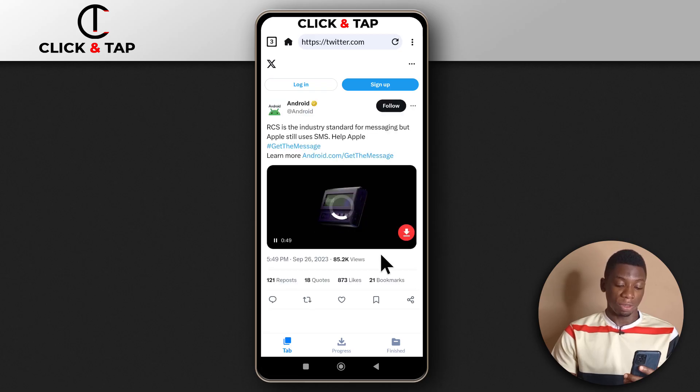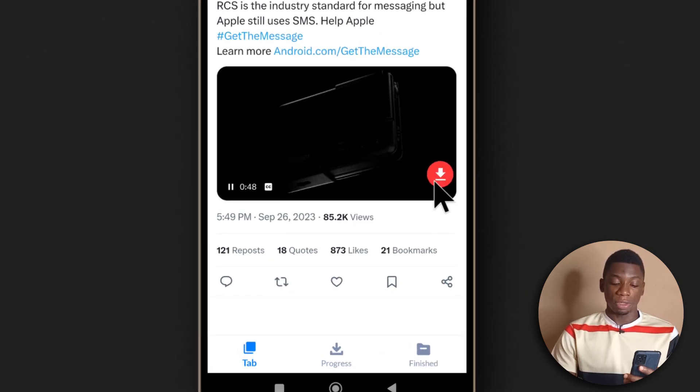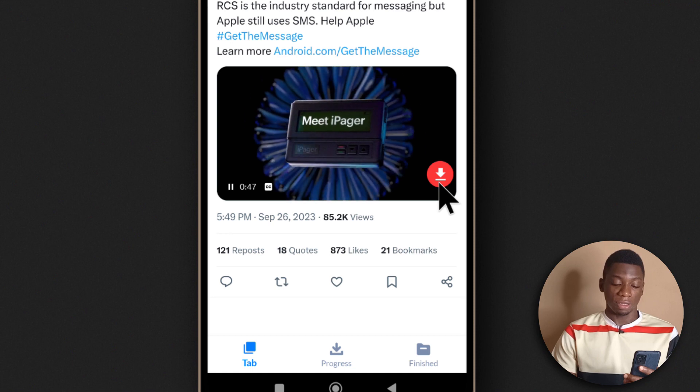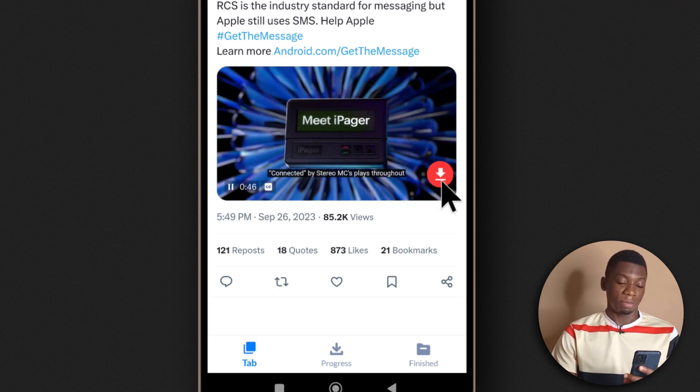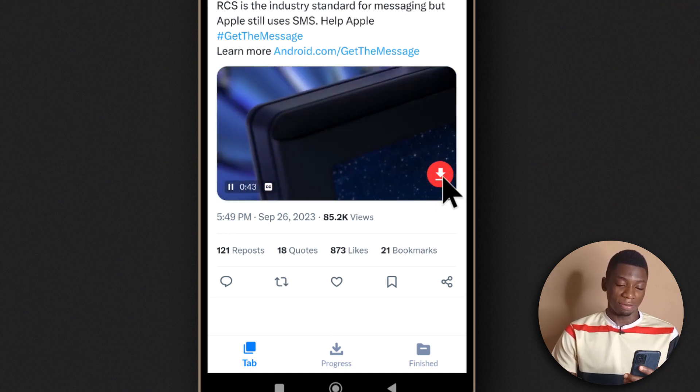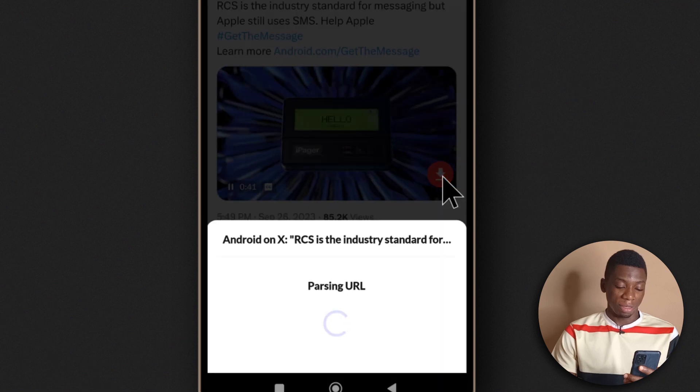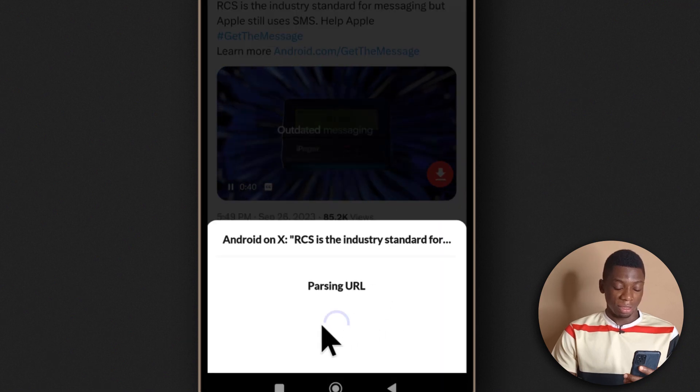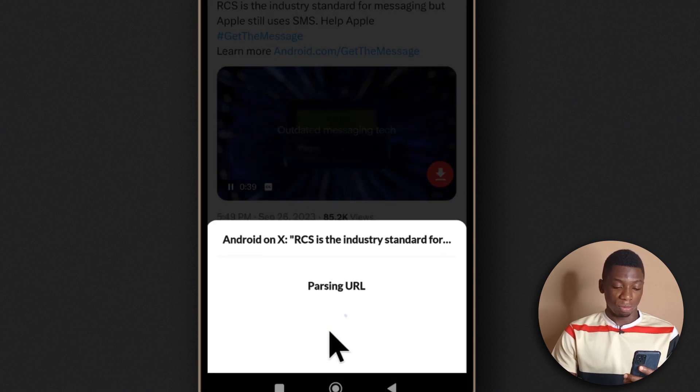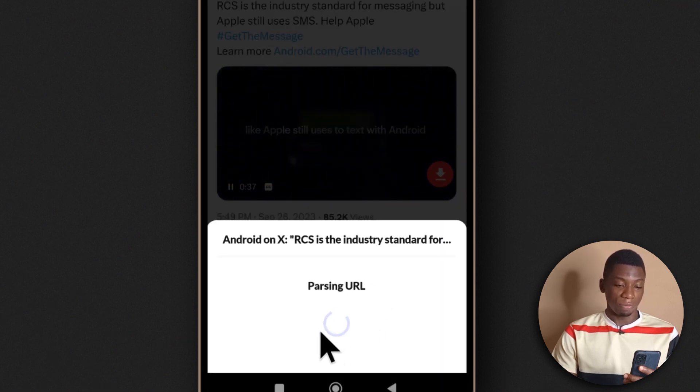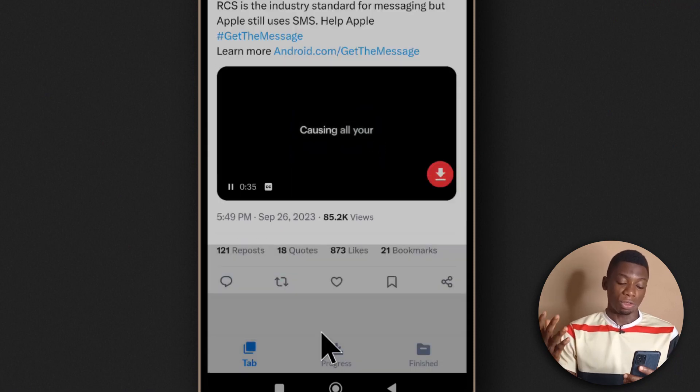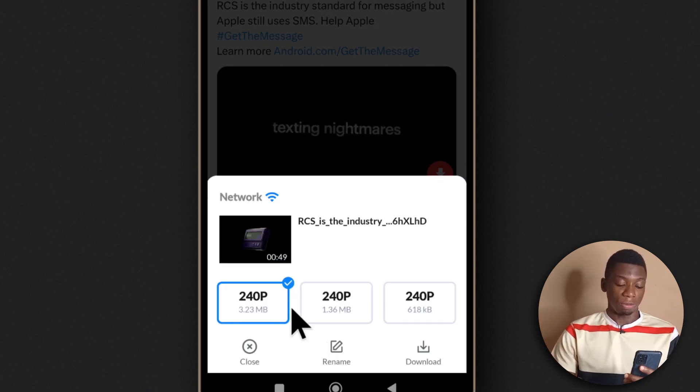This is the video here. As you can see, there's a red button over here that signifies download. I'll tap it. It's going to load up the video to give you the available resolutions that you can download.